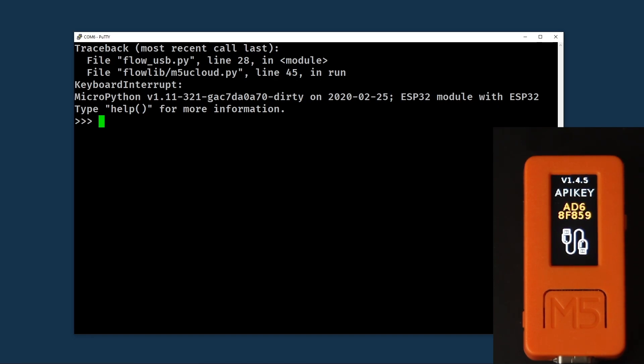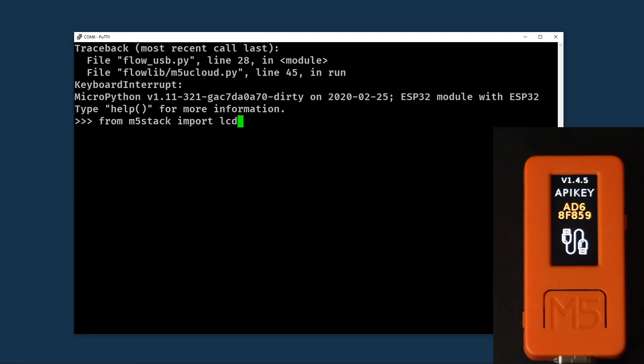Now we can spend a bit of time looking at some of the features which the M5 stick gives us. First things first, from M5 stack, we're going to import the LCD module. This gives access to the LCD screen, which we can clear using the lcd.clear command.